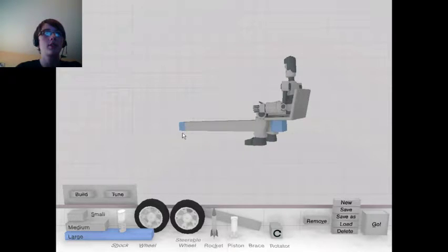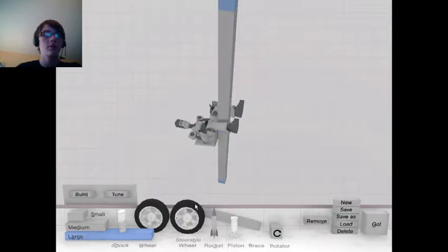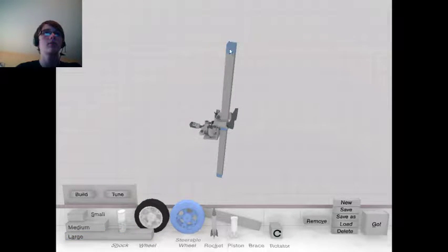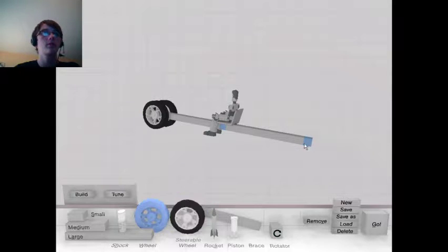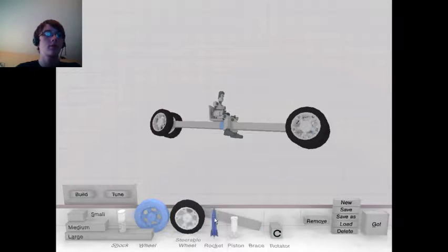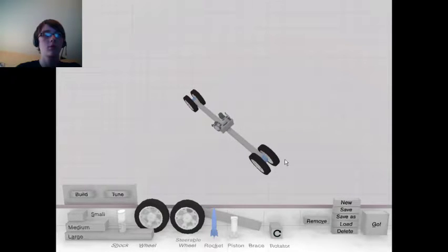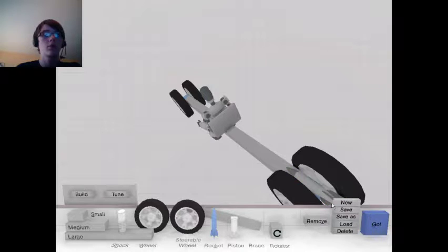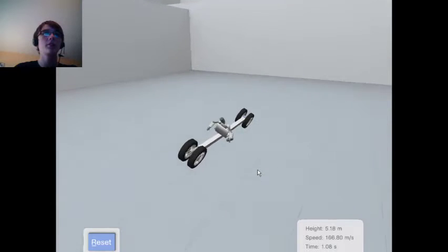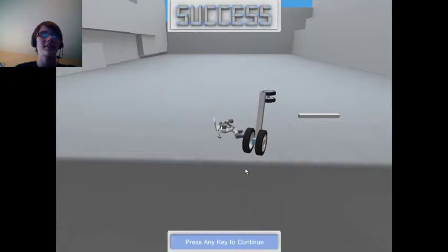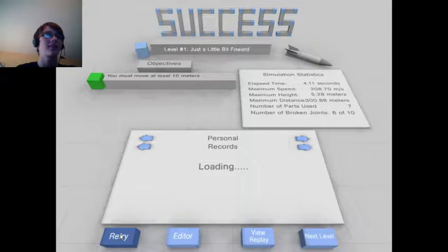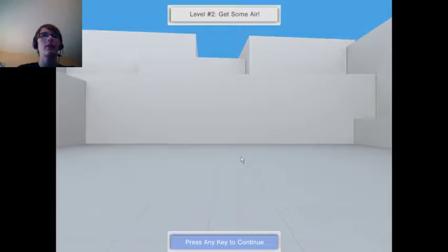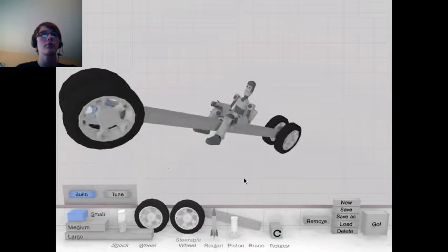This one you just need a basic car. Let's go 100%. Go! Oh wow, that's fast, that's really fast. Nice, get some air. Let's make a rocket ship.